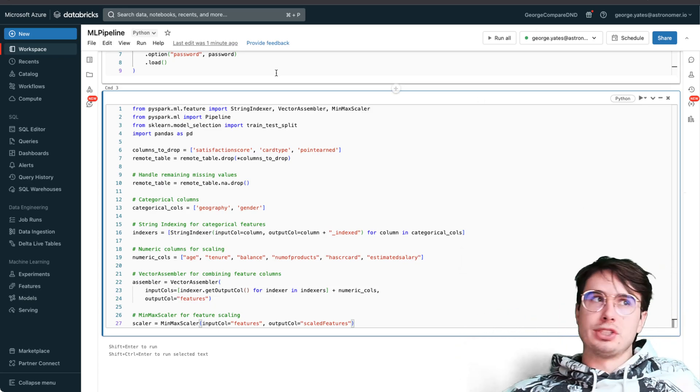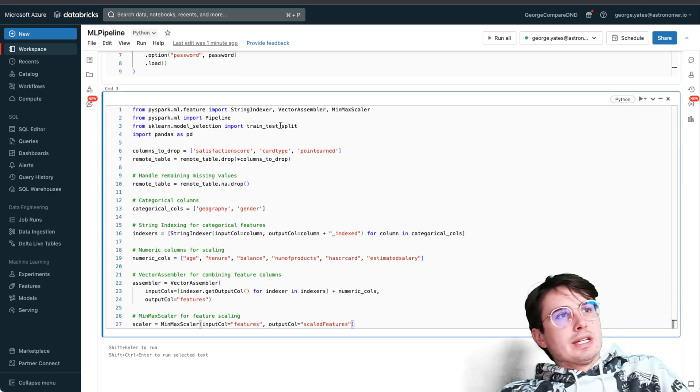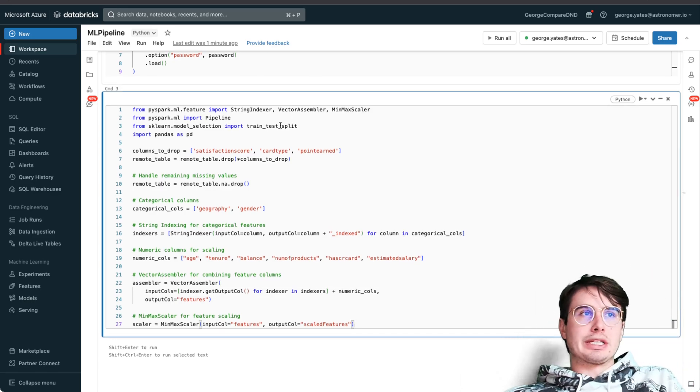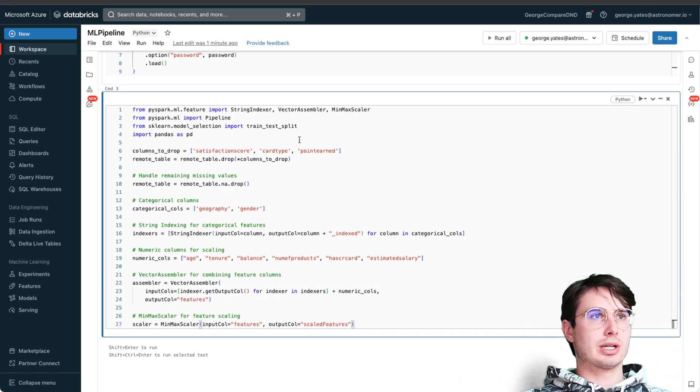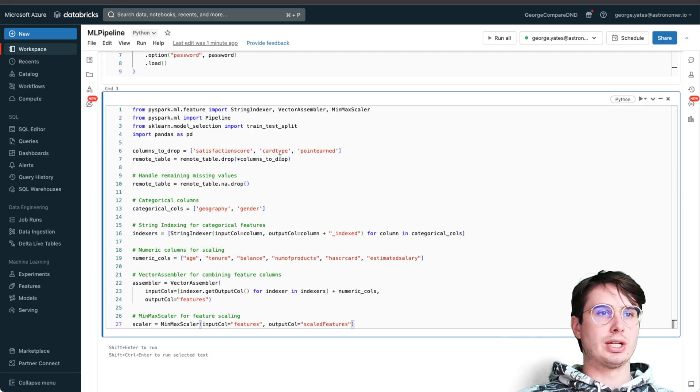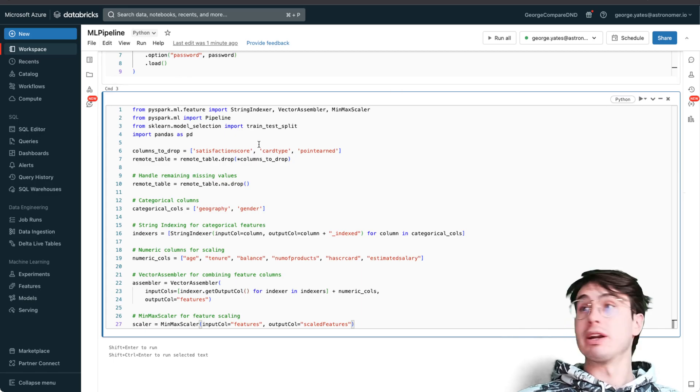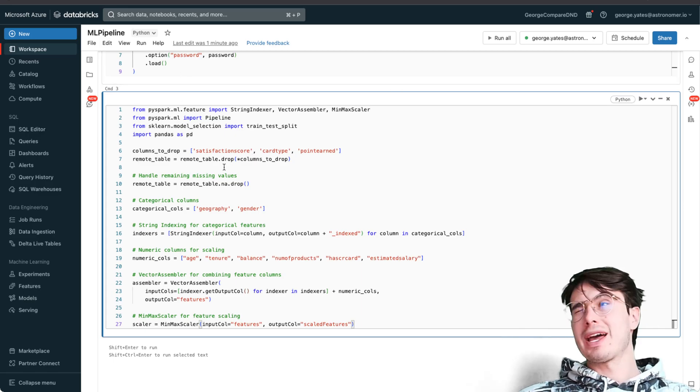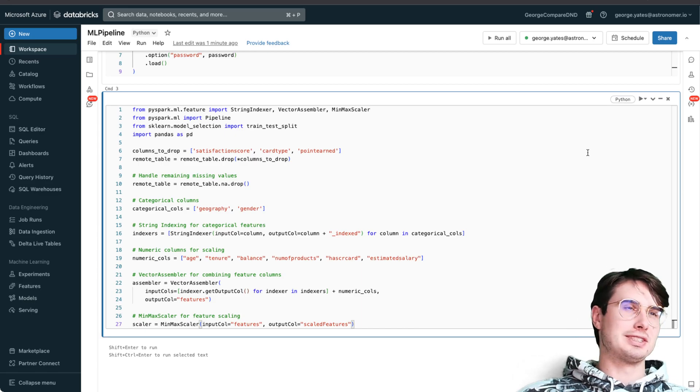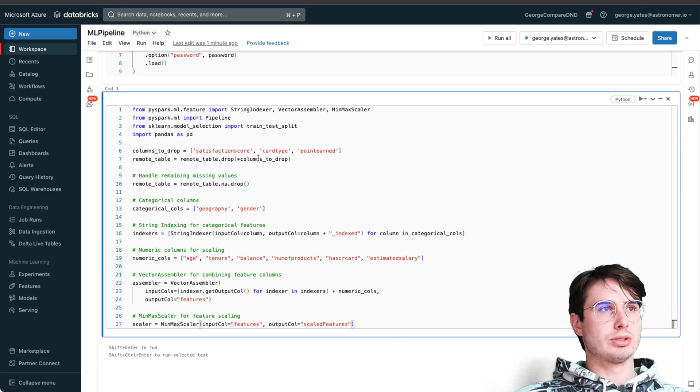Here I'm just telling it to drop satisfaction score, card type, point earned just because it's not relevant to their credit score. Here we have remote table drop those columns and dropping them from our remote table.